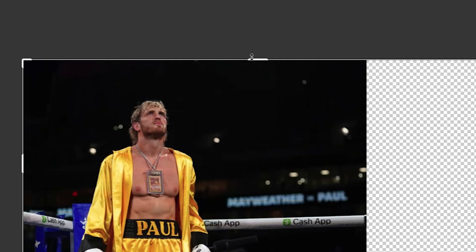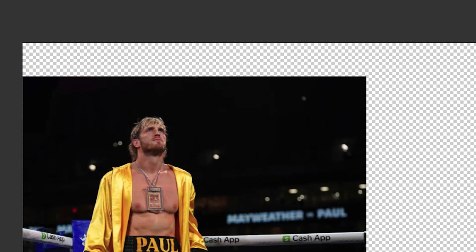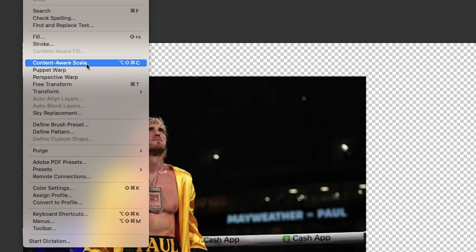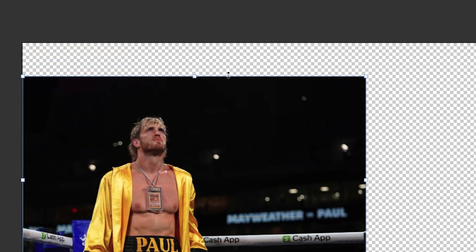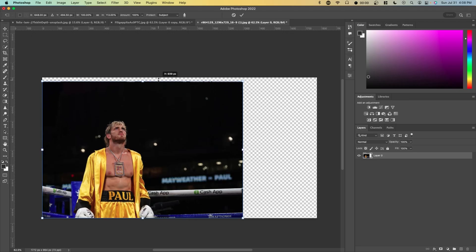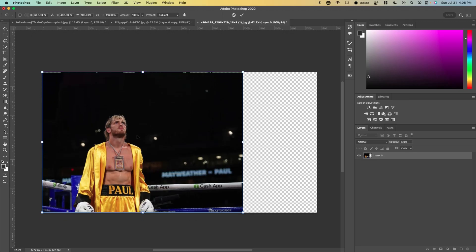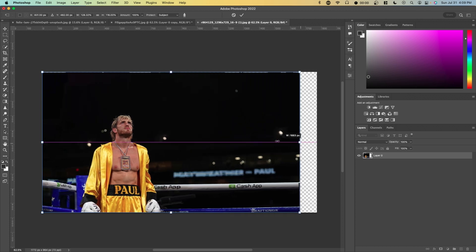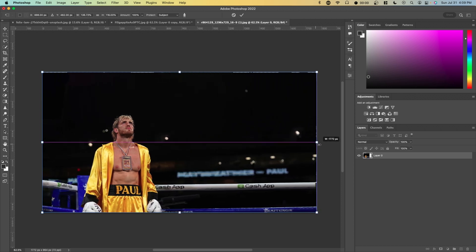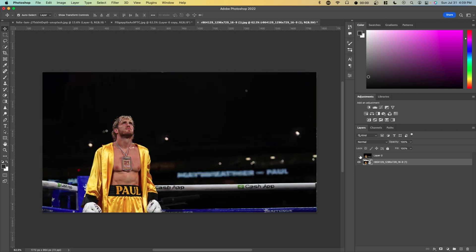If we press on the crop tool and have it something like this, we can go to edit content aware scale and just lift it up. You can see it didn't affect any of his face or anything like that. The same thing can be said about moving it right. It's a huge difference and you wouldn't be able to do this without this feature.